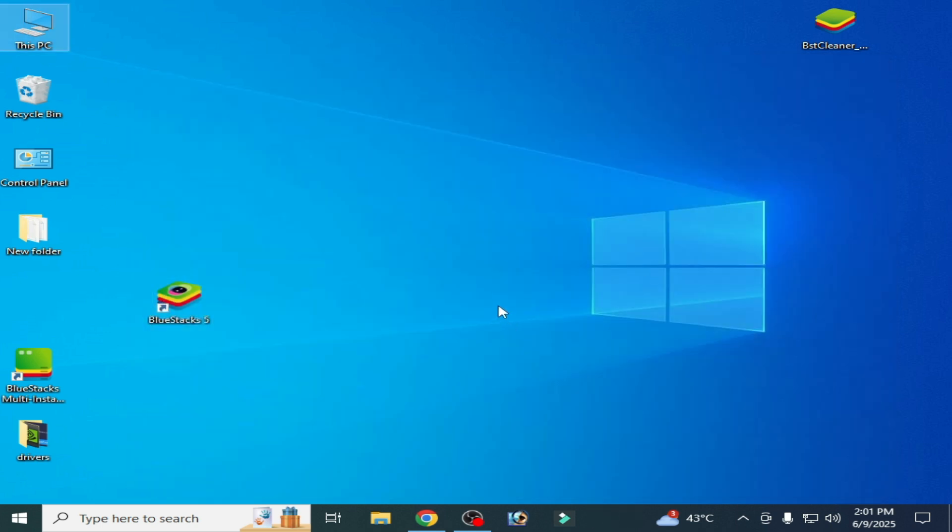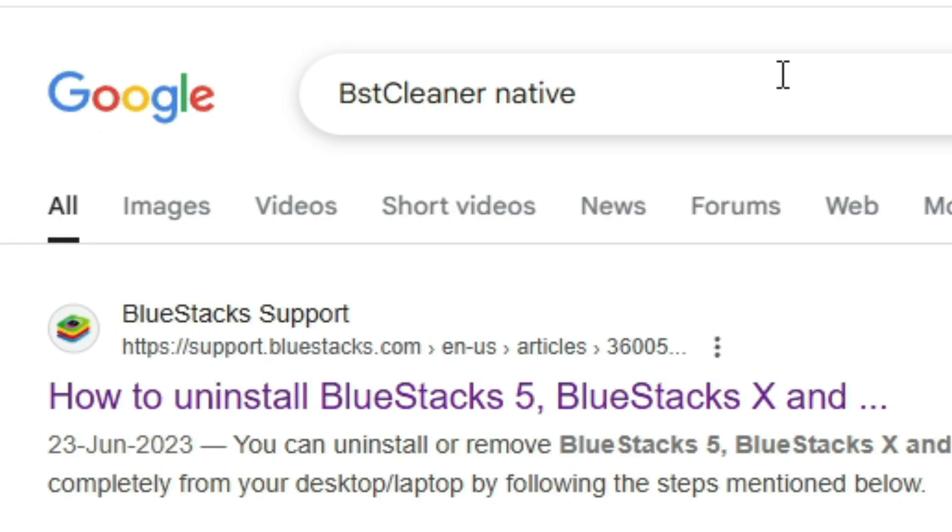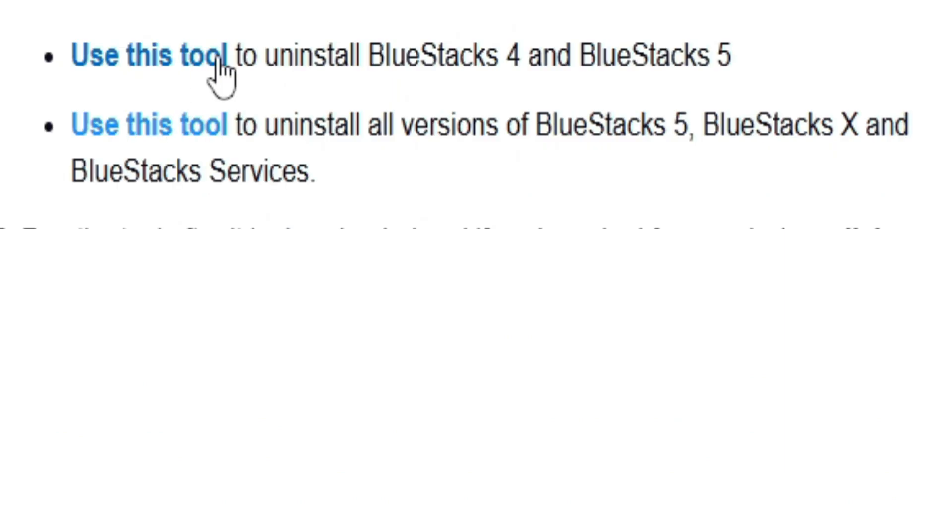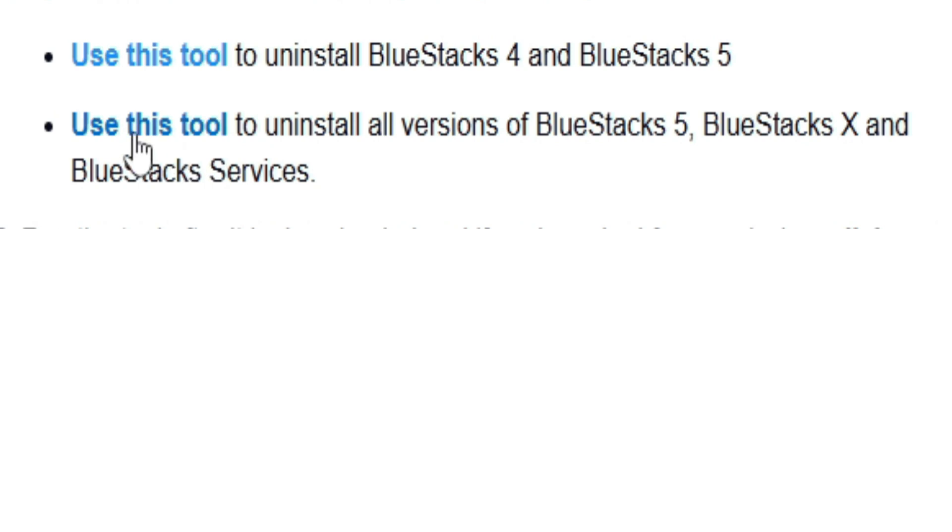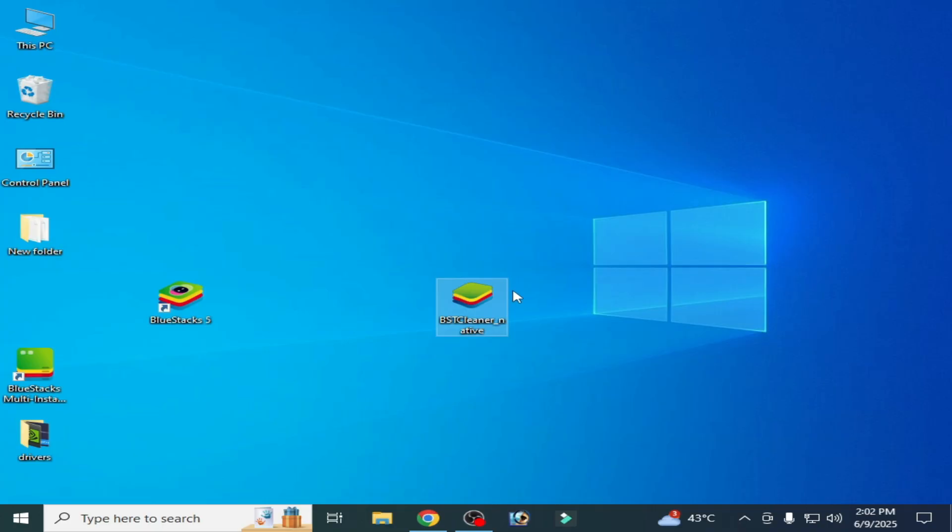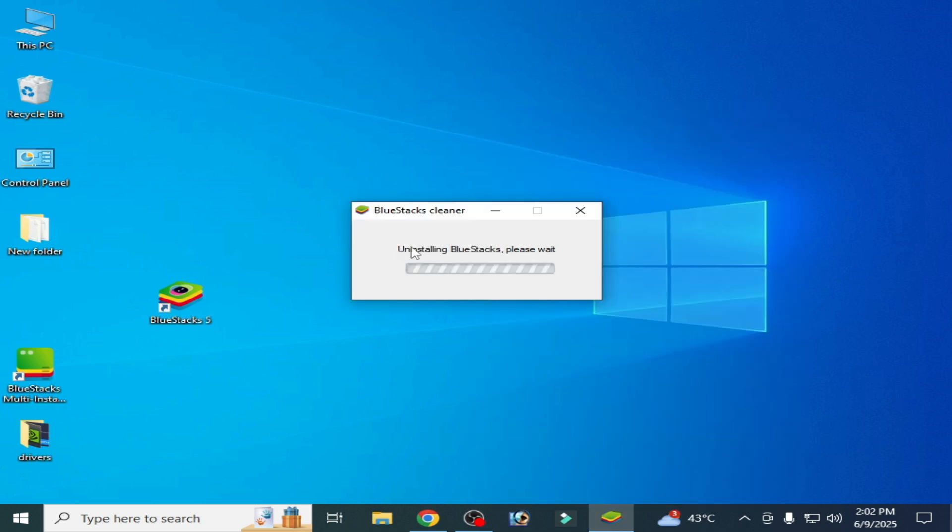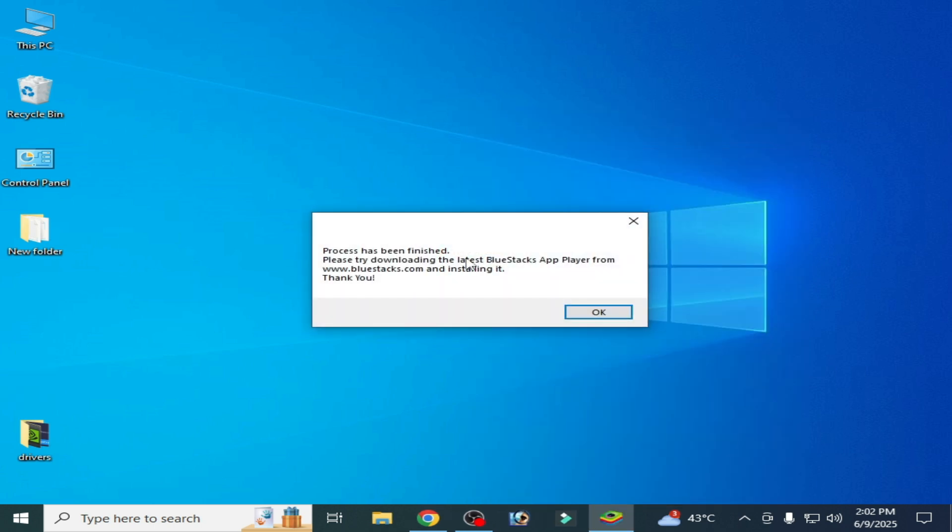For more solutions, if you're still facing the issue, tap here, BST Cleaner Native, and go to this link. You can see 'Use this tool to uninstall BlueStacks 4 and BlueStacks 5.' I need this one. Now open BST Cleaner Native, run as administrator, uninstalling BlueStacks. The process has been finished.